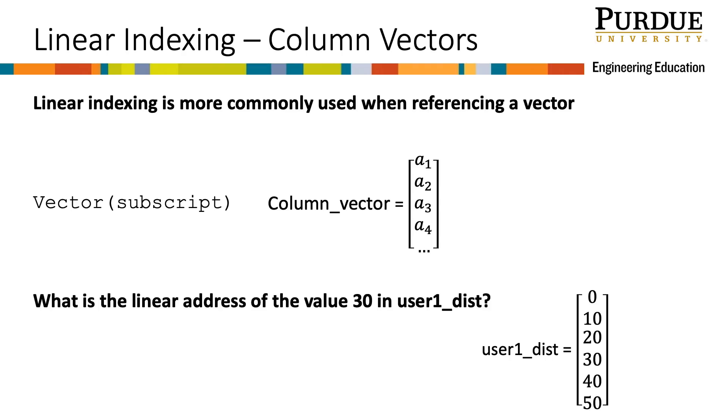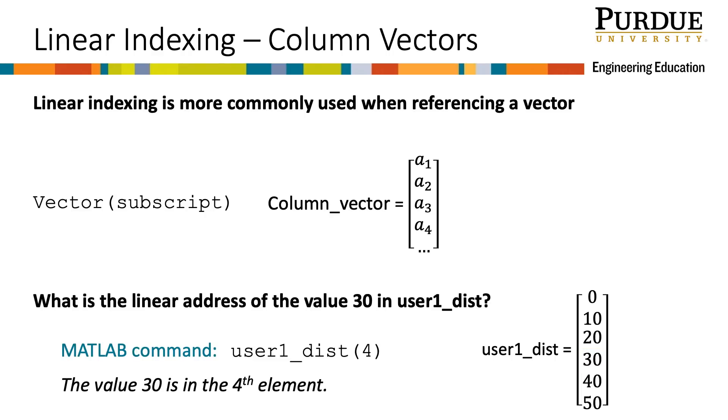Here is an example when the vector is a column vector. What is the linear address of the value 30 in user1_dist? The value 30 in the vector is the fourth element, so the MATLAB command is user1_dist, open parentheses 4, close parentheses.